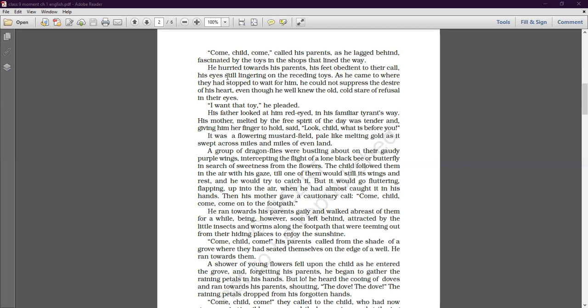His father looked at him red-eyed in his familiar tyrant way. His mother, melted by the free spirit of the day, was tender and, giving him her finger to hold, said, 'Look child, what is before you.' When fathers get angry, it is the mother who is there to protect the child.